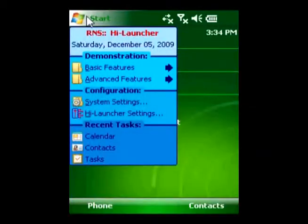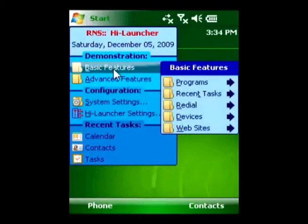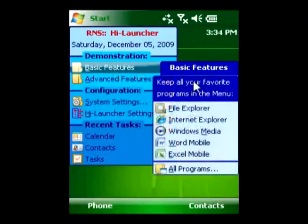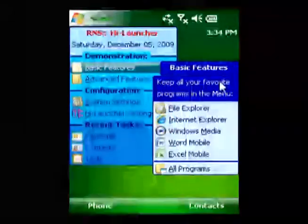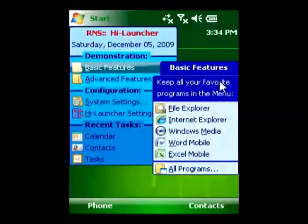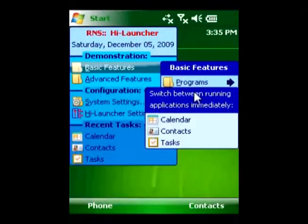HiLauncher is a highly customizable start menu replacement. The main purpose of HiLauncher is to greatly accelerate and simplify your work with the Windows Mobile device.